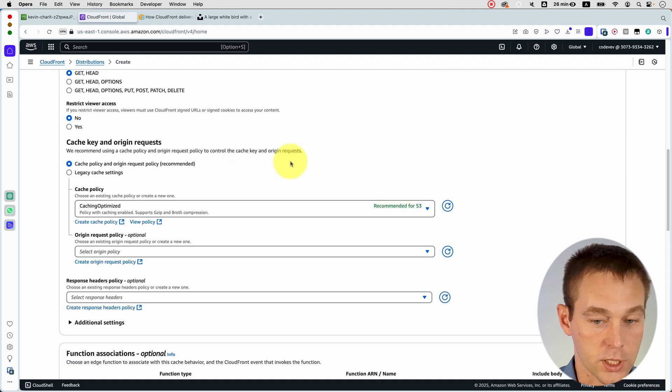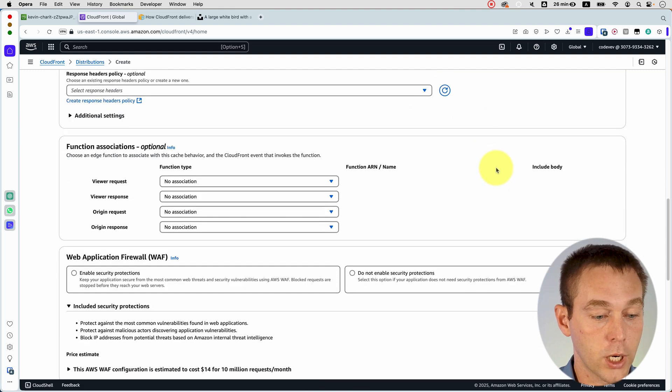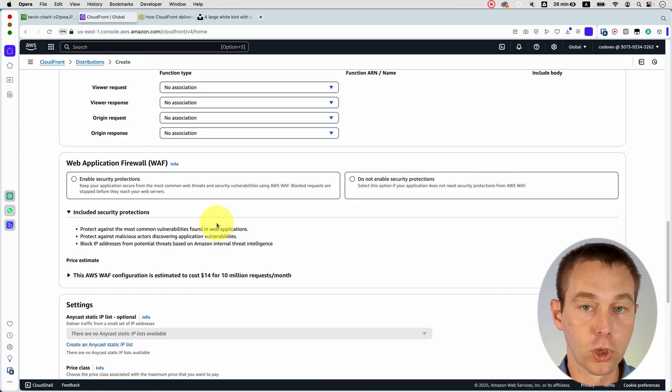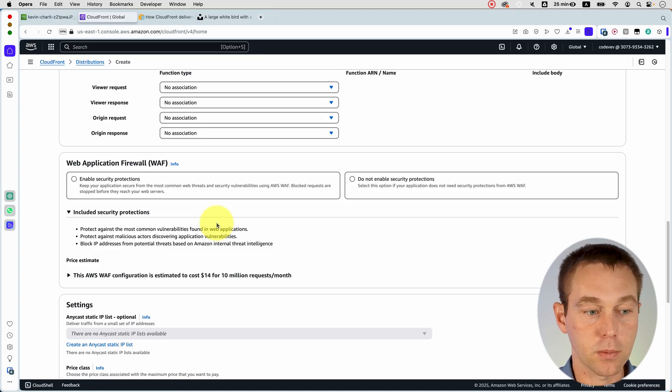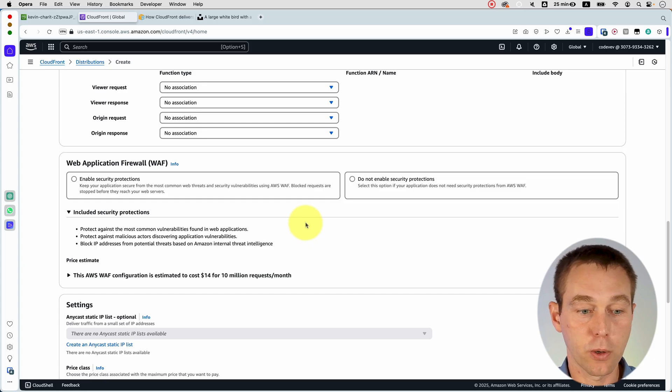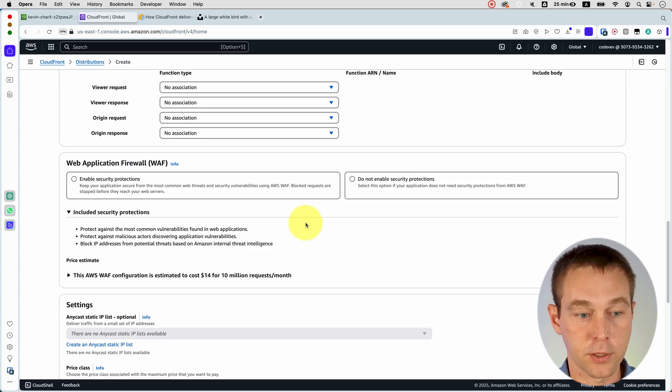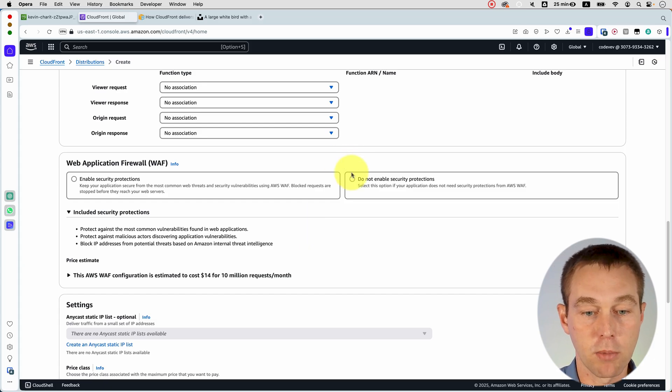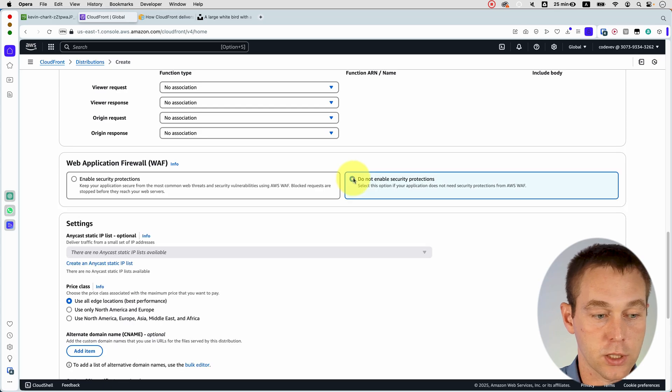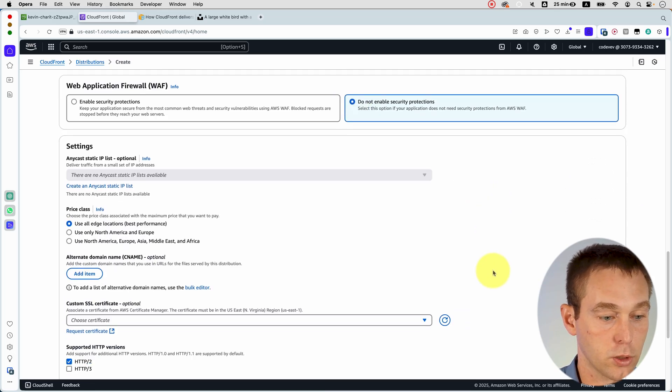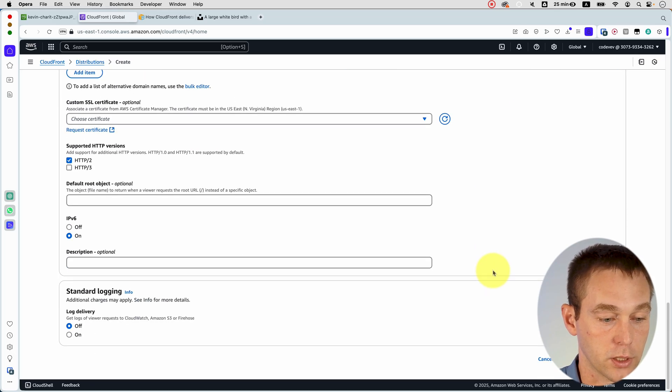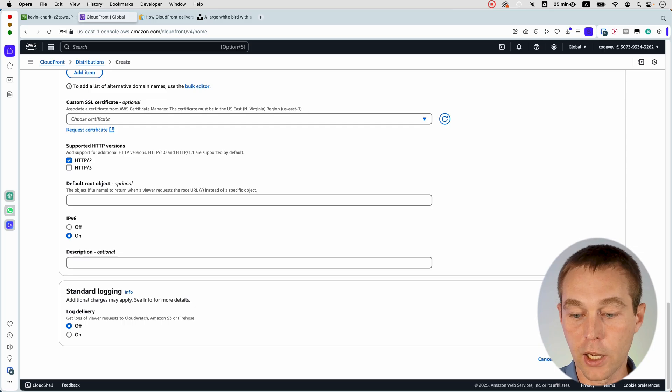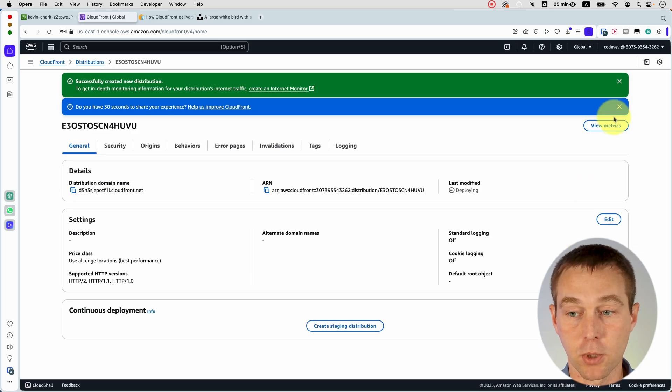And then we can leave pretty much everything on default here. We can just let CloudFront optimize things correctly for us. If we were building a production website that we cared about, we would probably look into the web application firewall to make sure we're protected from different threats and vulnerabilities. But for now, just to get things started, we'll just say not enable it. And then you basically scroll all the way down and click create distribution. And it is going to take a few minutes probably.